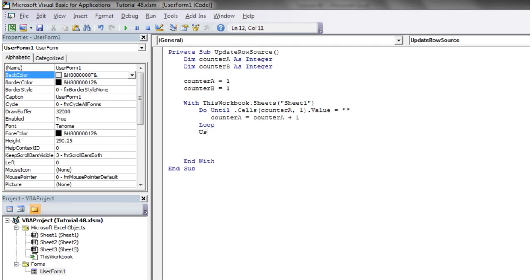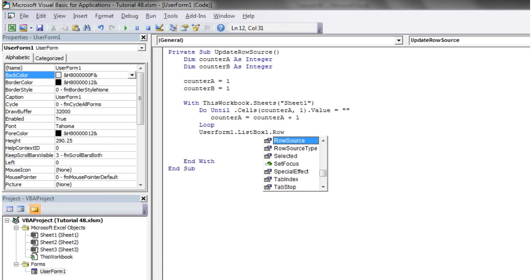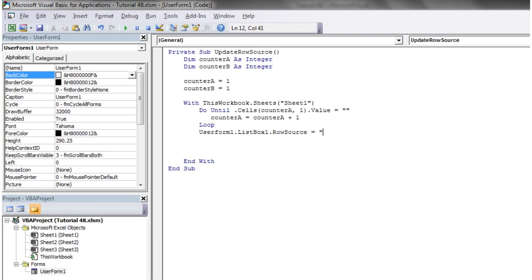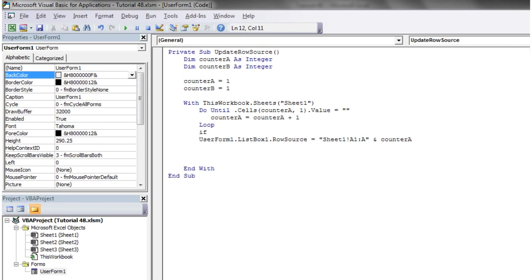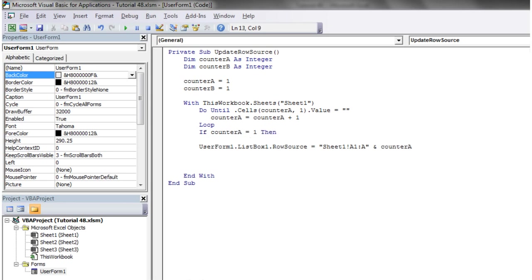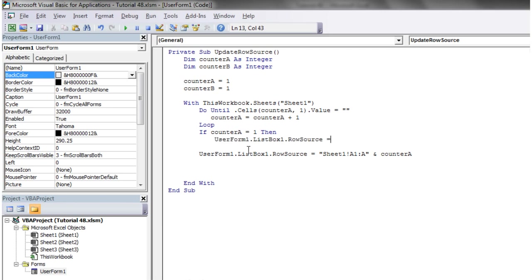Then we want to use UserForm1.ListBox1.RowSource equals, and then we always want it as Sheet1!A1 to A and then the value of the counter. It's going to make it equal to A1 to the value of the counter. We want to put an if statement in - if counter A equals one, if it's blank in the first one, then we're just going to set it equal to nothing because there's no point in having a blank one in there. So we set it equal to nothing, else set it equal to the row source.